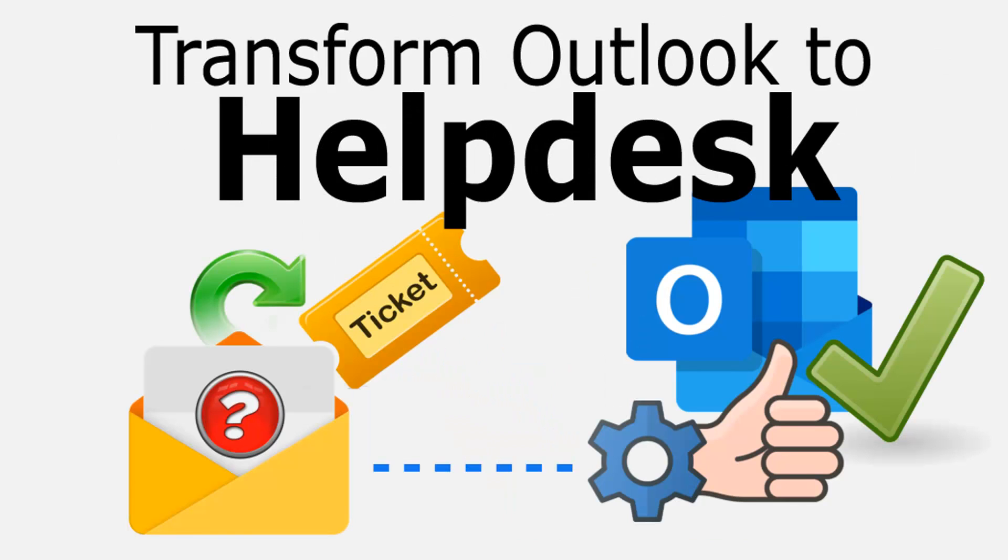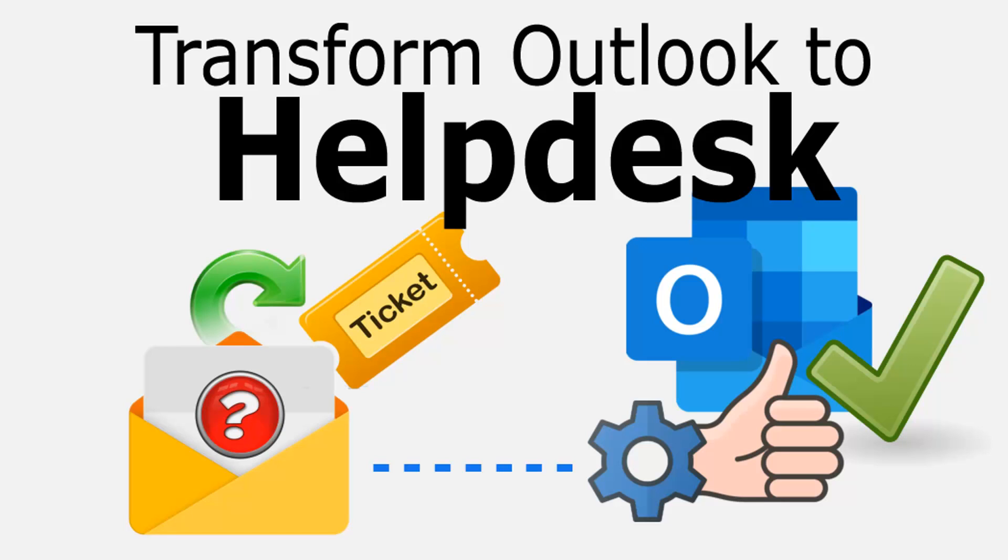If your helpdesk personnel depends on Outlook for customer support, you would need to incorporate some sort of issue tracking feature. In this demonstration, we will explore how to raise tickets from your emails and transform your Outlook to an incident management system using the Assist My Team Helpdesk plugin.